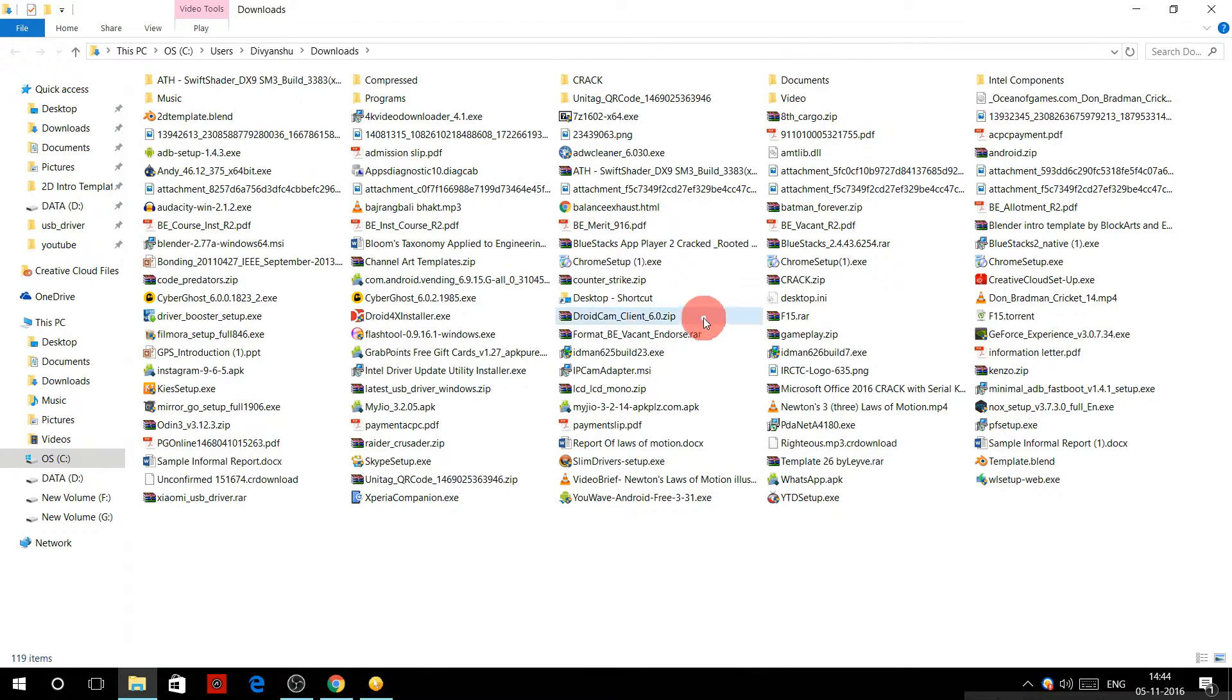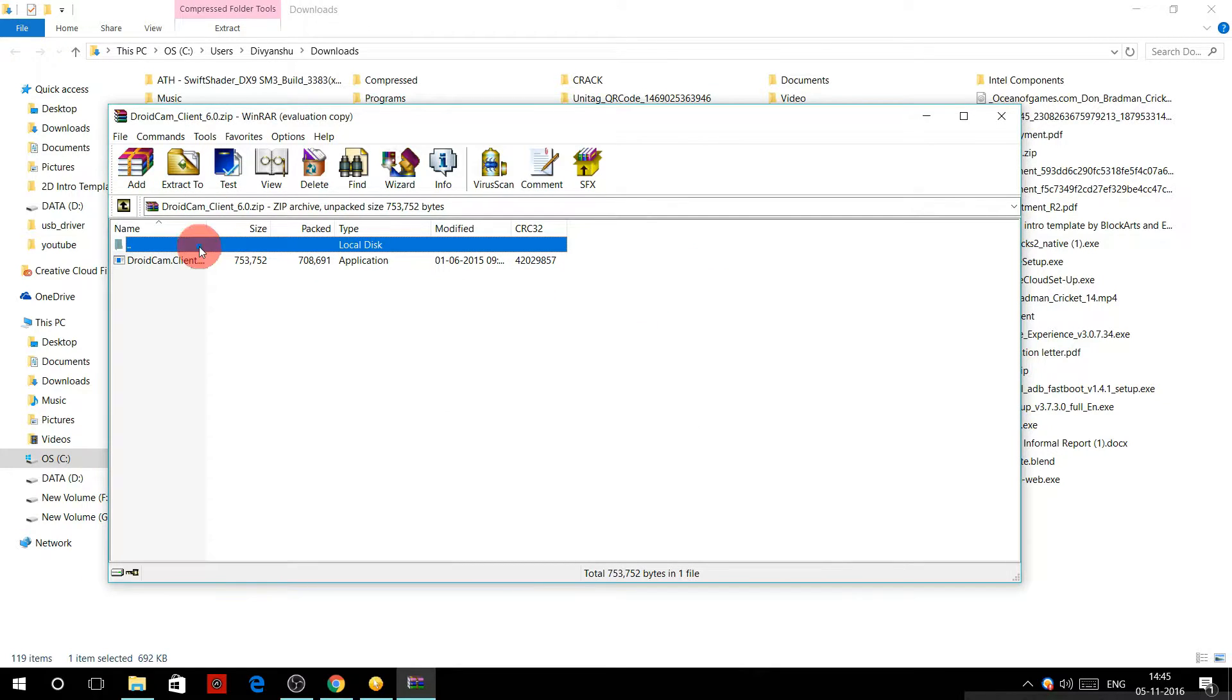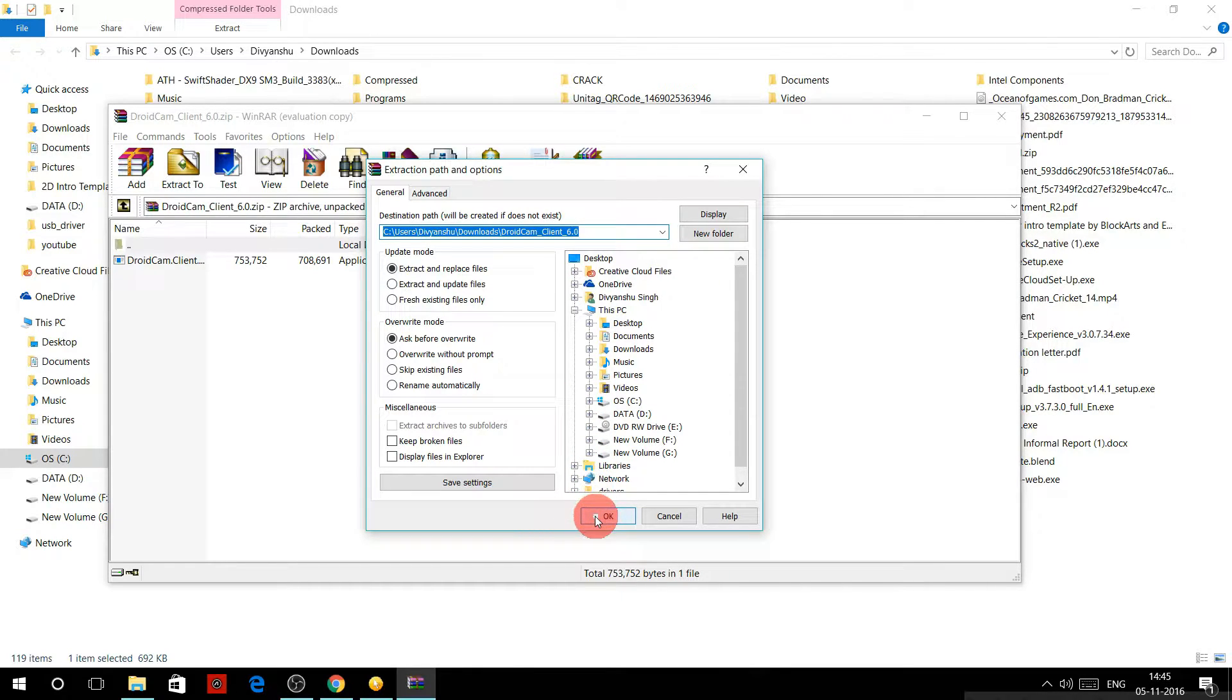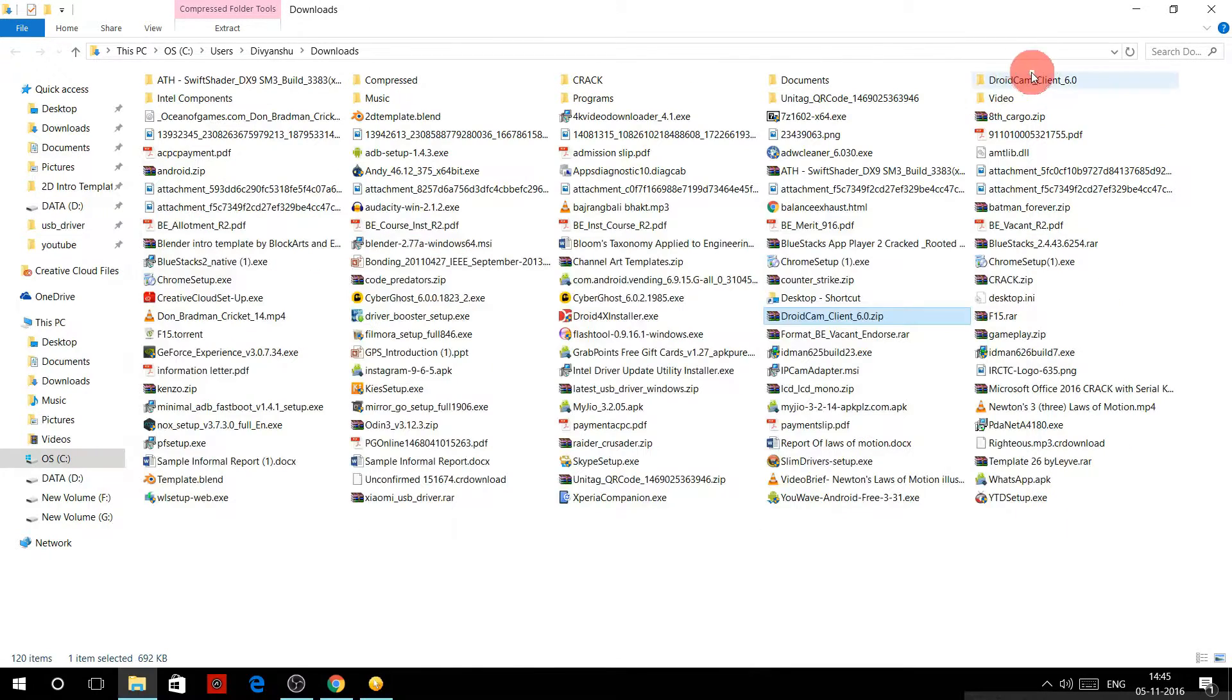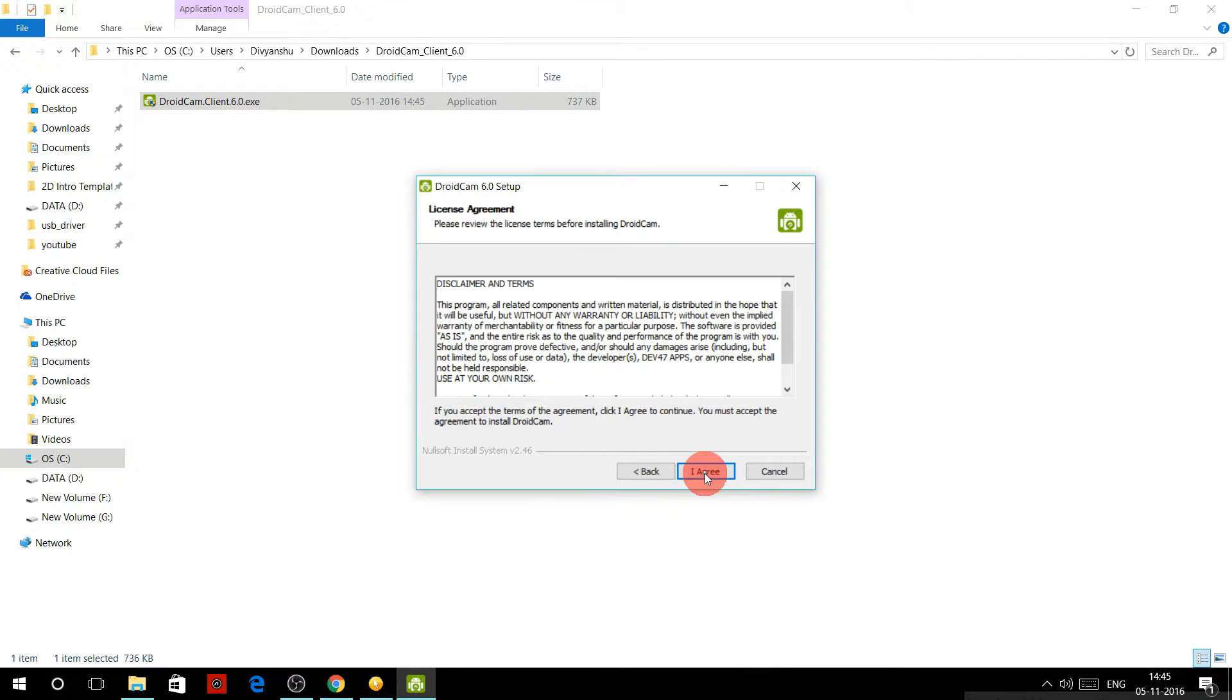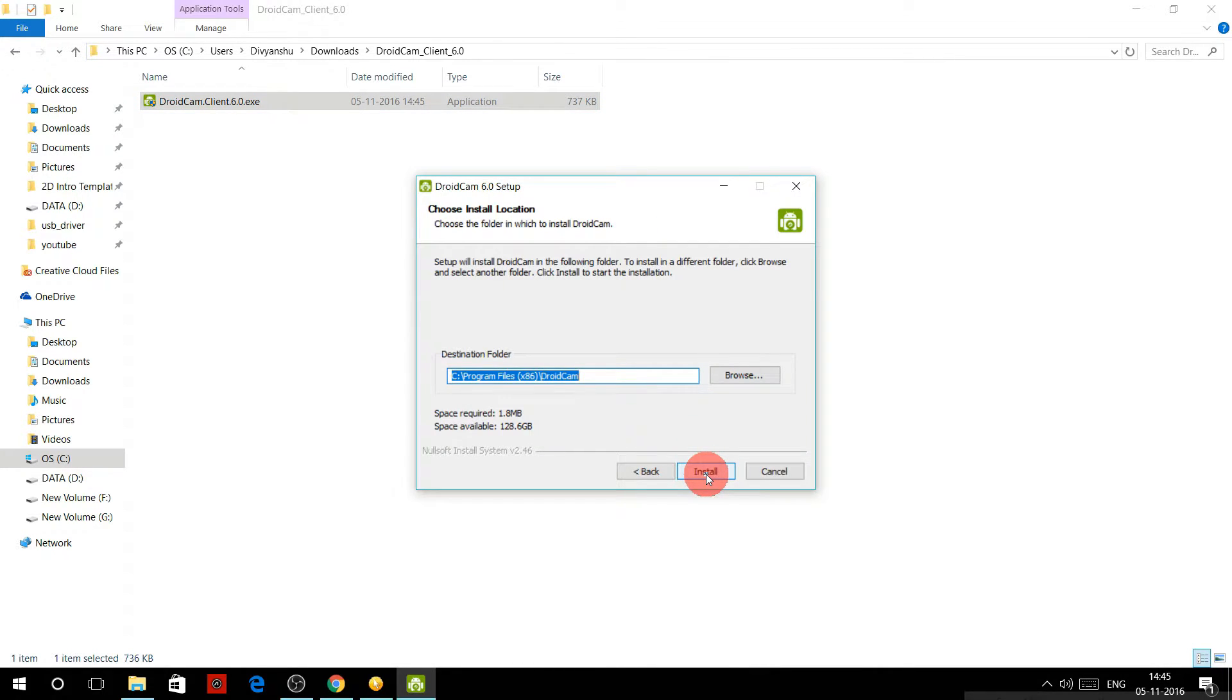Extract the file to any folder that you want and after it gets unzipped open that folder. Here you will see an .exe file. Open it and you have to keep your internet on because it downloads some additional files.